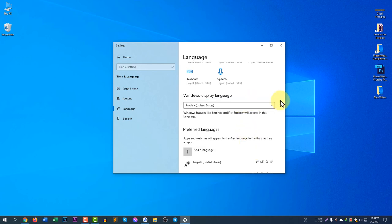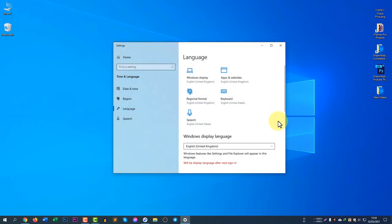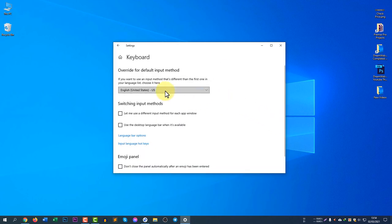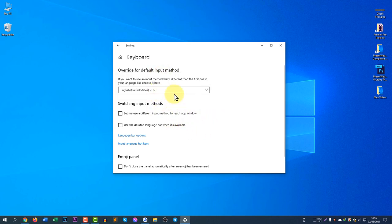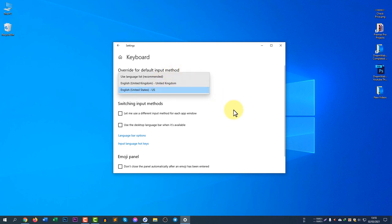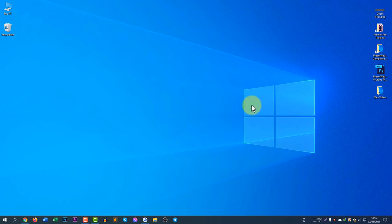I hope you guys understand how to change the languages from your language settings. If you have any more questions, don't forget to comment below. Also, if you would like to change the input language, you need to click on Keyboard and then change the input language there. Sometimes if you select UK or another language, your keyboard may not work properly, so United States is better for me. Don't forget to subscribe to our YouTube channel Dream Webtarts to get more tutorials. Have a great day, bye!